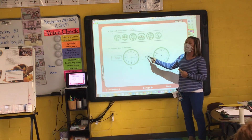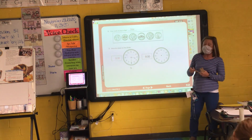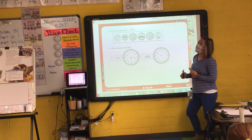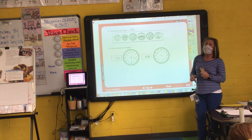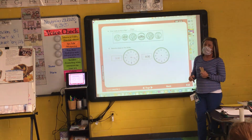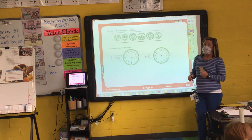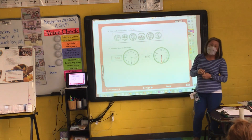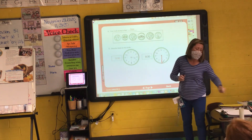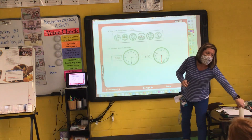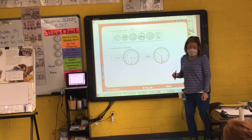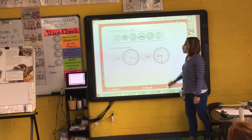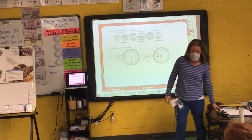Now this time they've shown the digital time and they want me to write the hand. So it's 8:30. Elena, where will my minute hand point, or my long hand? To the 6. And it will touch it. Where will my hour hand point if it's 8:30? It will be halfway between the 8 and the 9 and it will not touch.